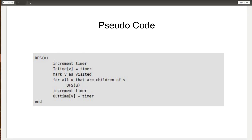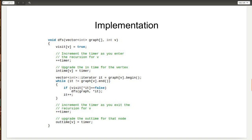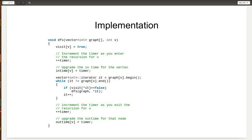Now let's look at the implementation of this pseudocode. First, we set the node as visited, which is the first step of DFS. Then we increment the timer as soon as we have visited the node and set that time as the intime of the node. Then we perform normal DFS, increment the timer, and set the new time as the out time of the node. This is how you implement the pseudocode.